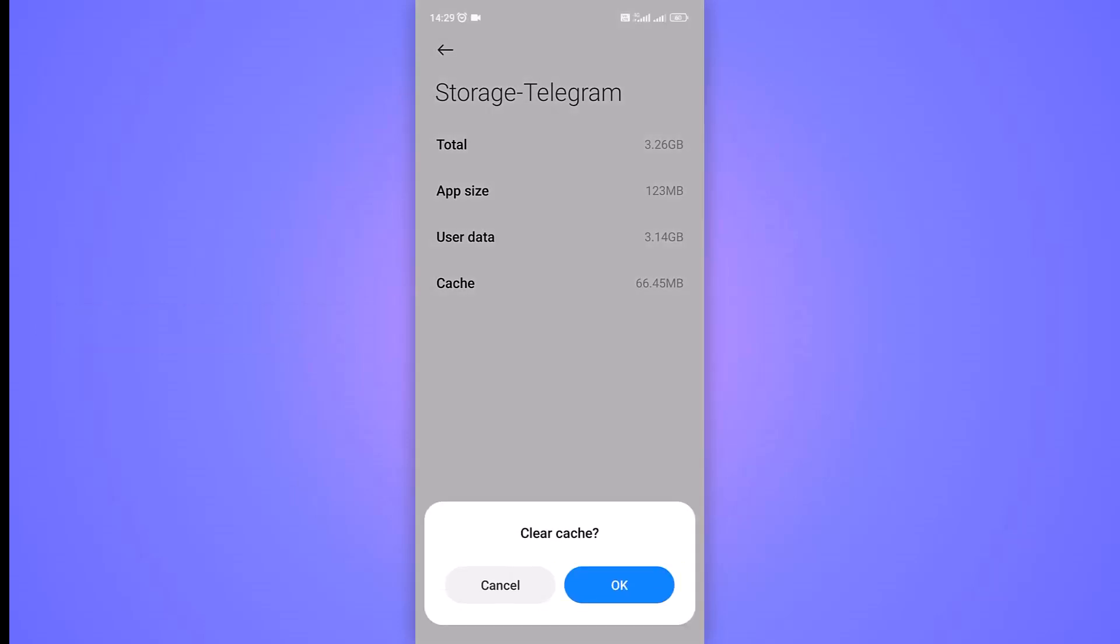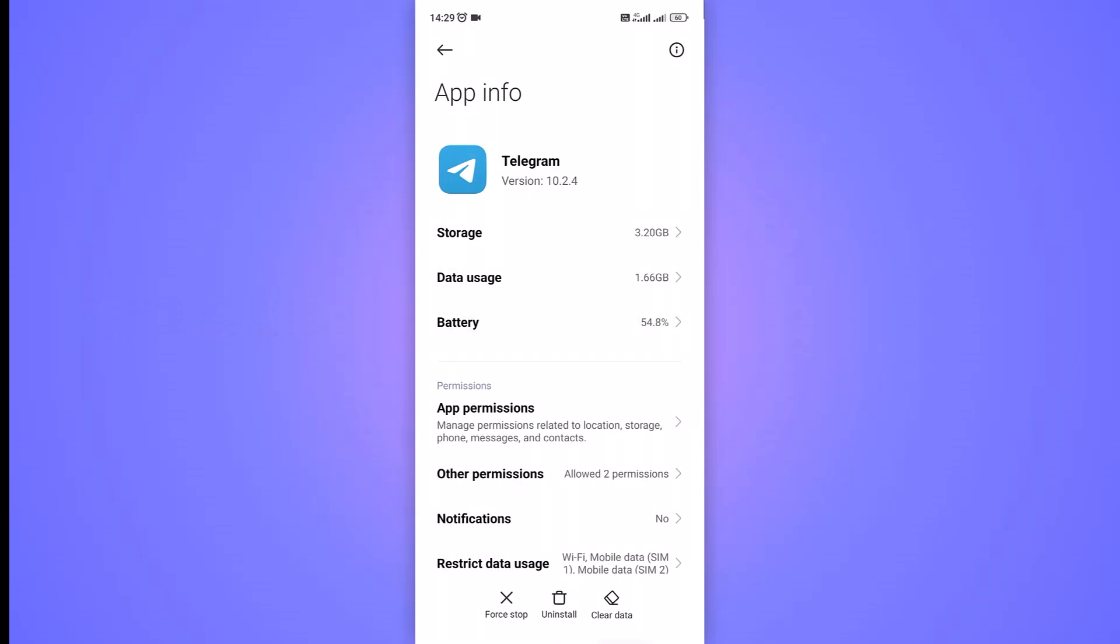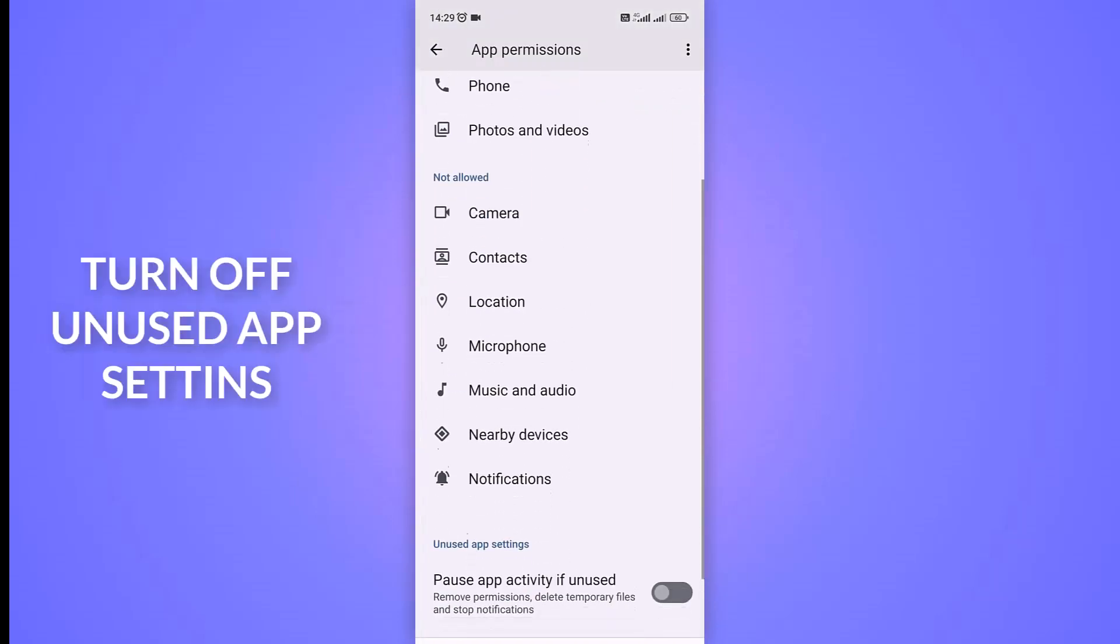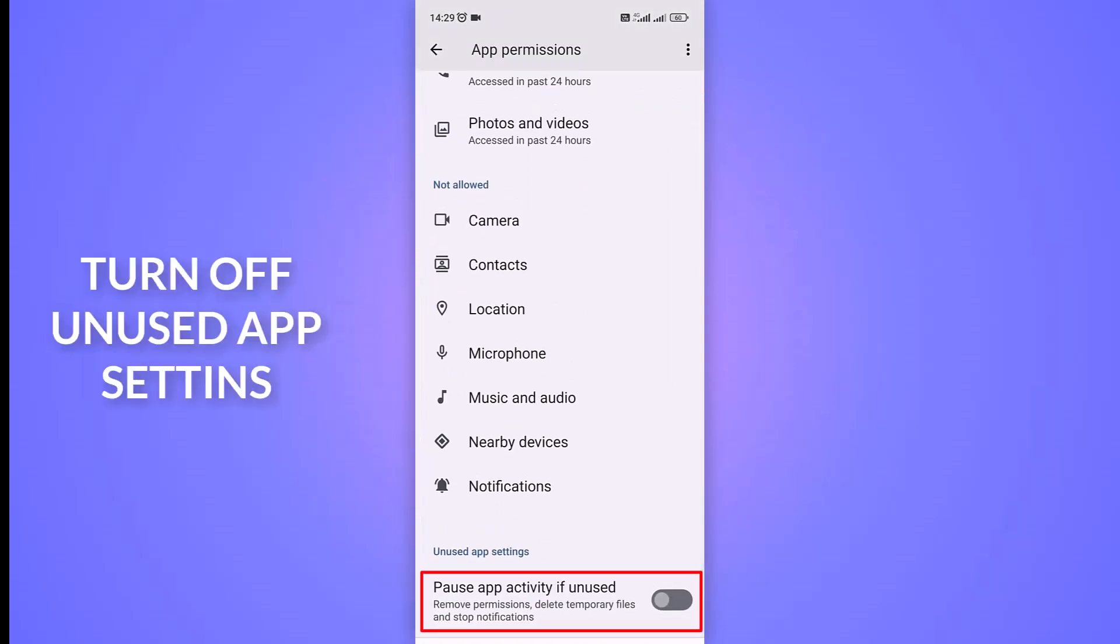Return to the main Telegram app settings menu and tap on the App Permission option. Make sure to toggle off Unused App Settings.